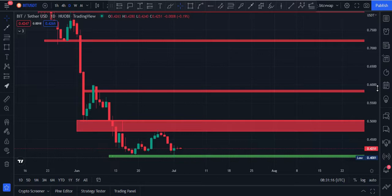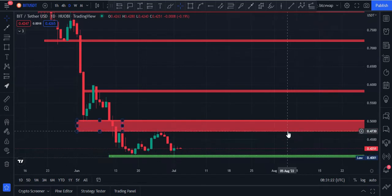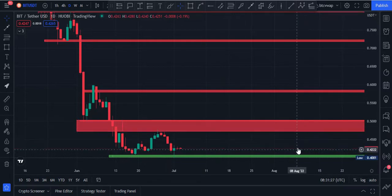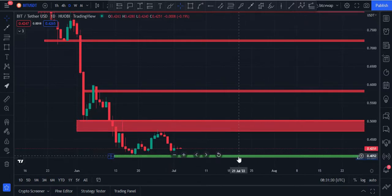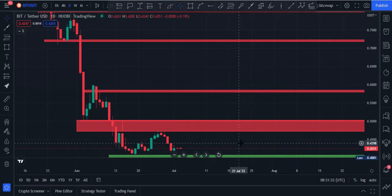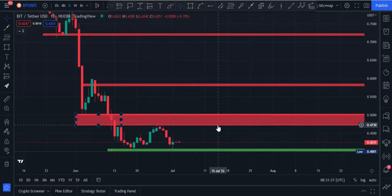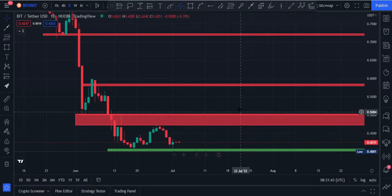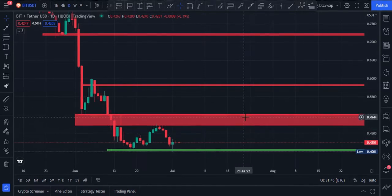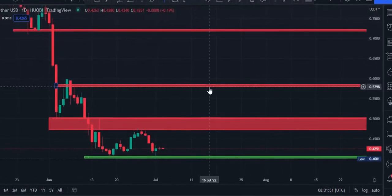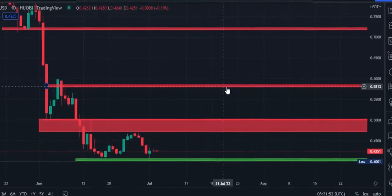Current price is 42 cents right now. The major support level is the 40 cents price area and major resistance level is the 48 cents to 50 cents price area. BIT price can retrace again to 40 cents, and after that I think we may see some consolidation, and price can again retrace to 48 cents, maybe 50 cents very soon. And if price breaks this 50 cents price area